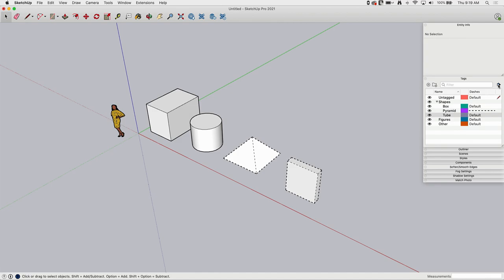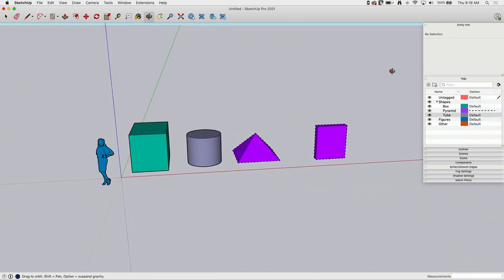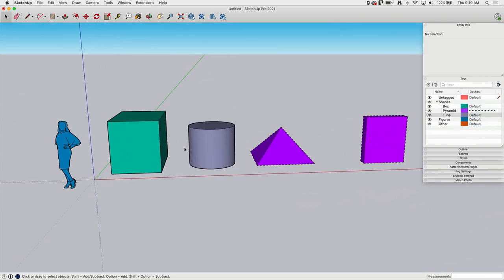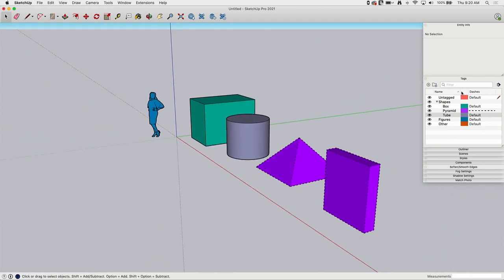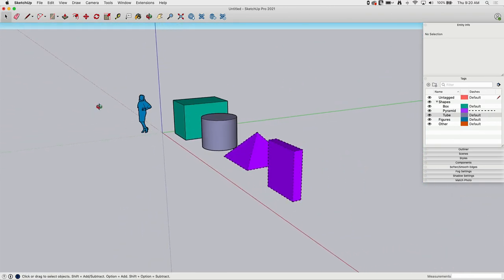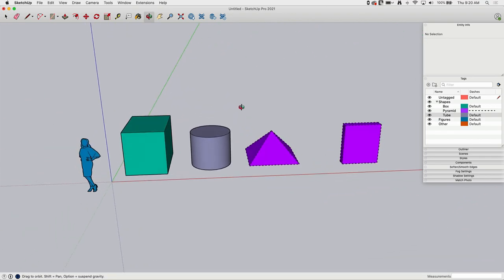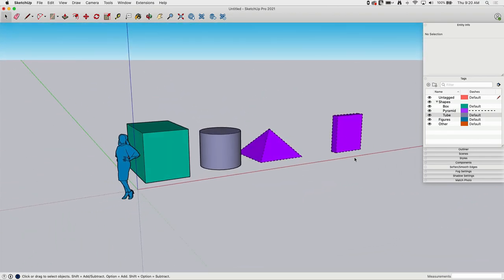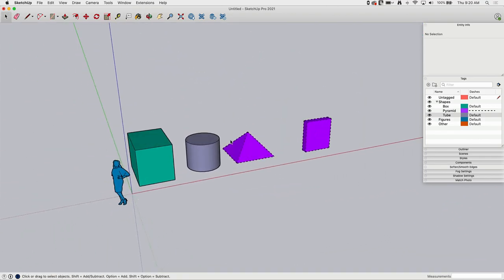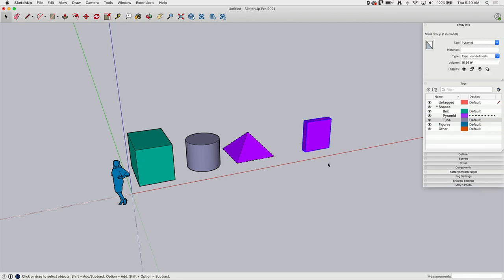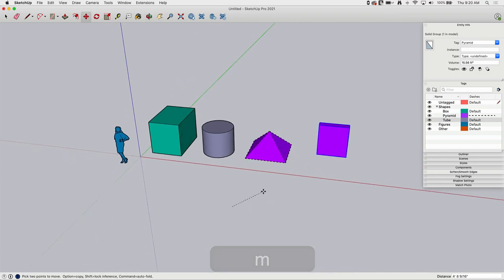The other thing I can do in here, if I hit this little flyout right here, I have this color by tag option. If I click that, it will go in and temporarily color code everything on my screen according to these color tags over here. Now this isn't necessarily a final presentation thing. This is not meant to replace materials or anything like that, but it's a good way to see where things are. What layer things are on. Just as a snapshot, it's real easy to see where things are in my model.